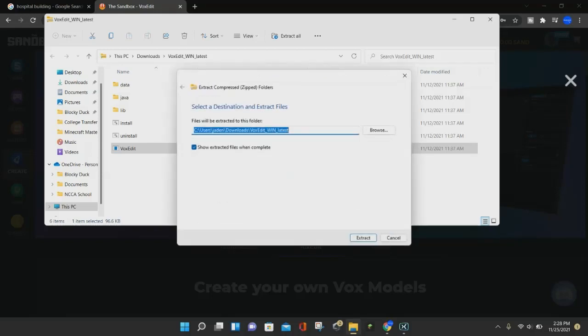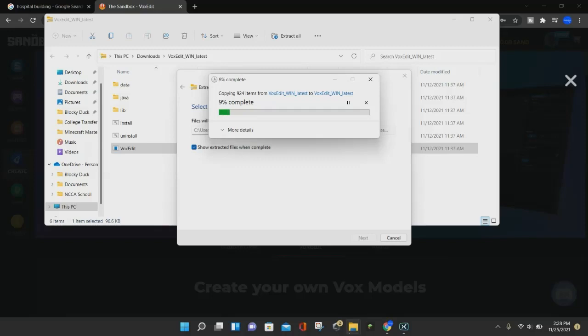So we're going to go ahead and extract that, and it will extract the file. We'll jump back in once that's finished.